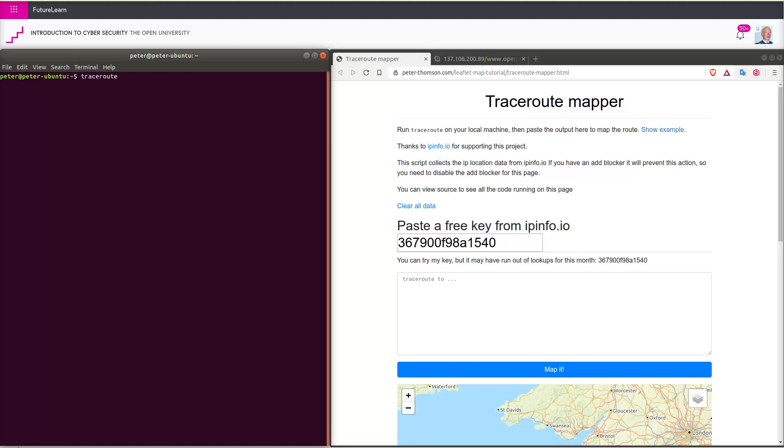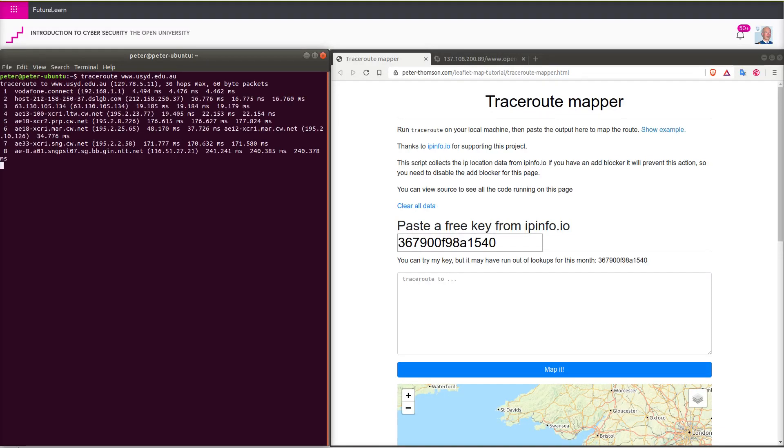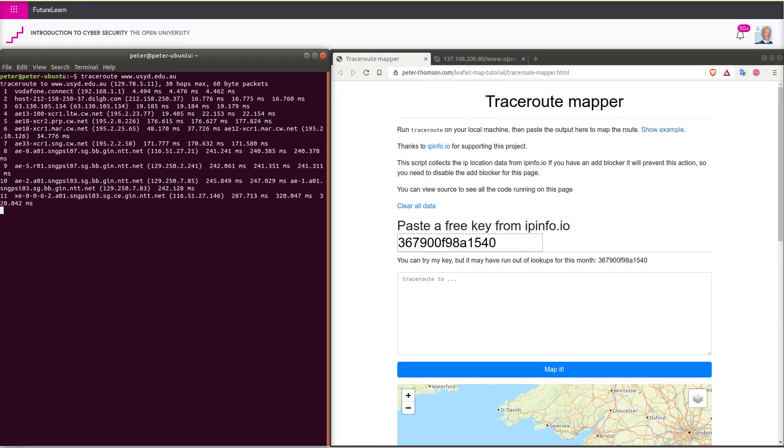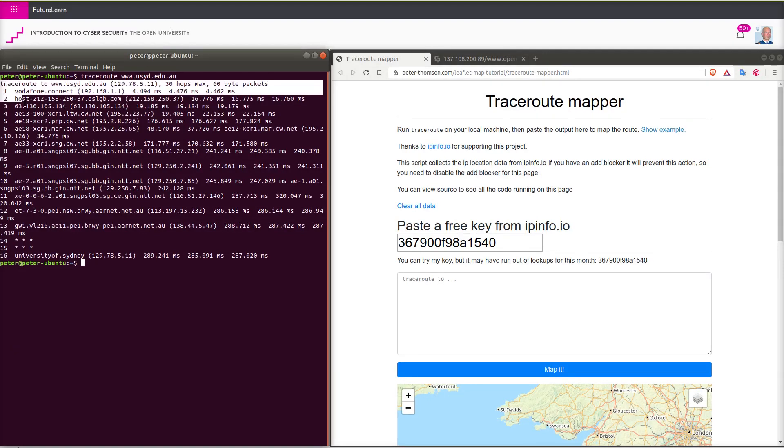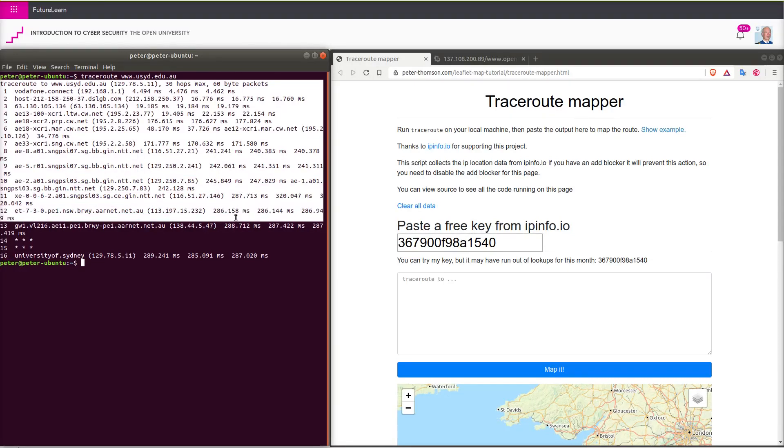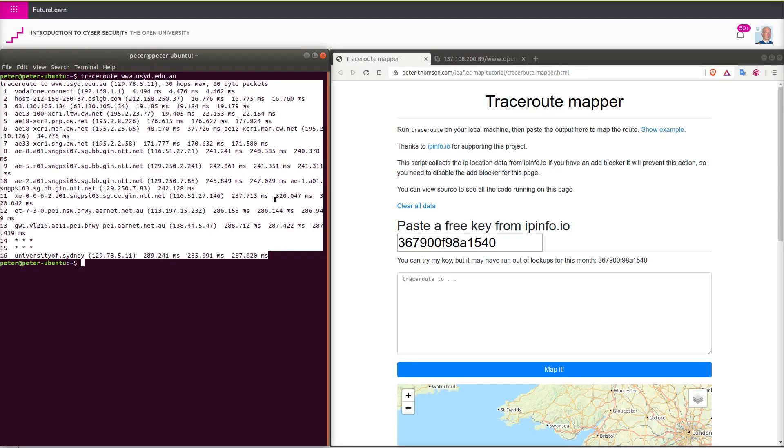In the next example, I'm looking for a university in Australia, copying the results of traceroute and pasting them into the browser utility window and then it maps it.